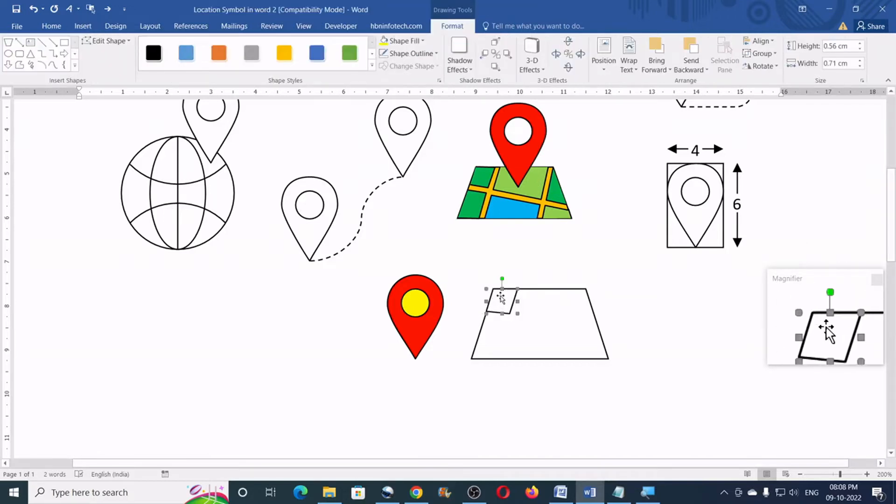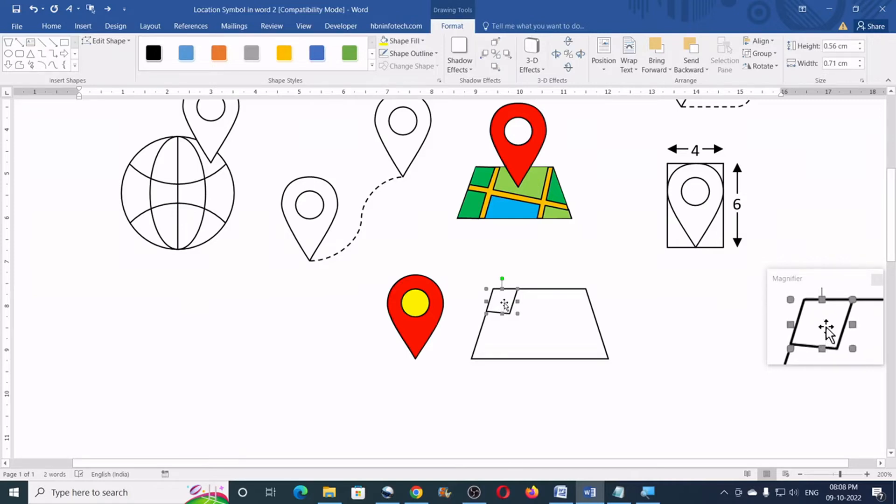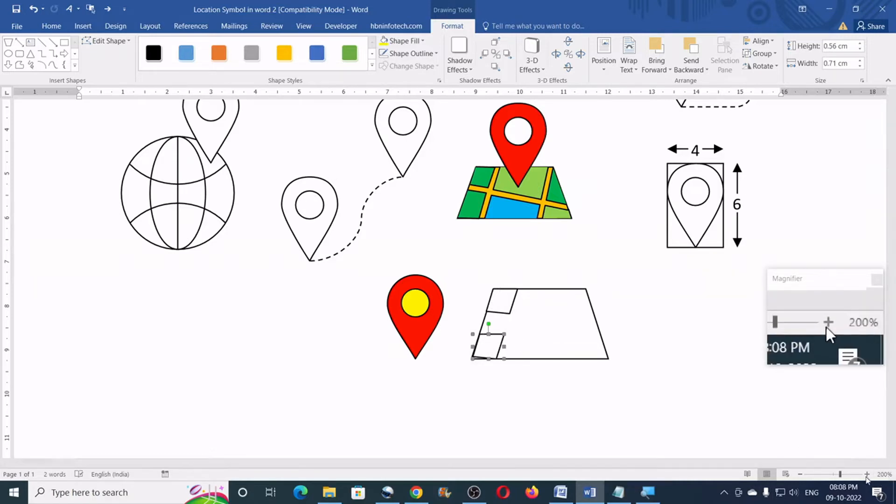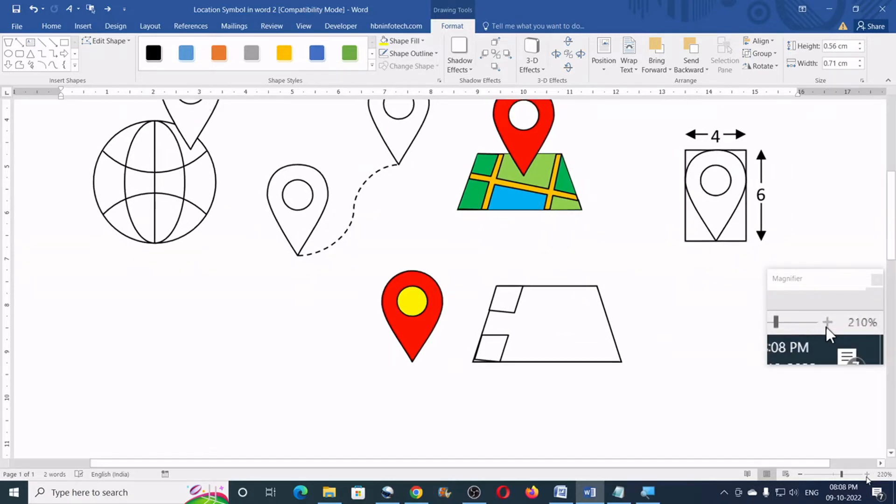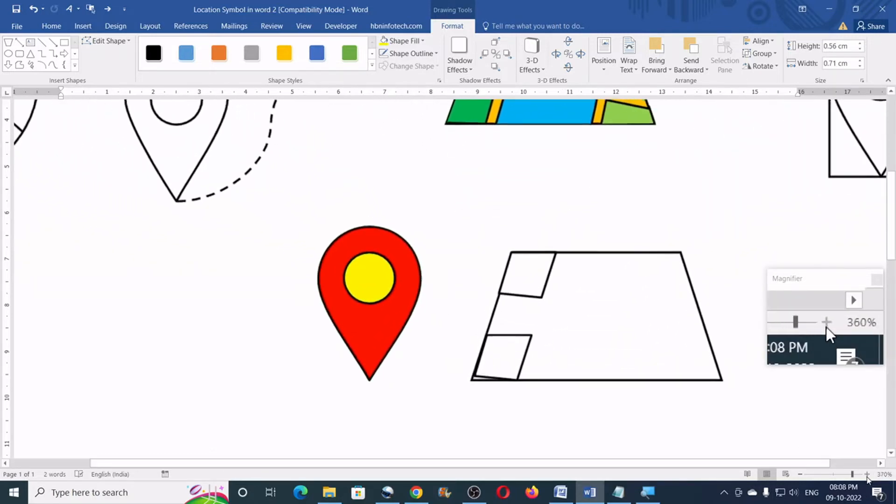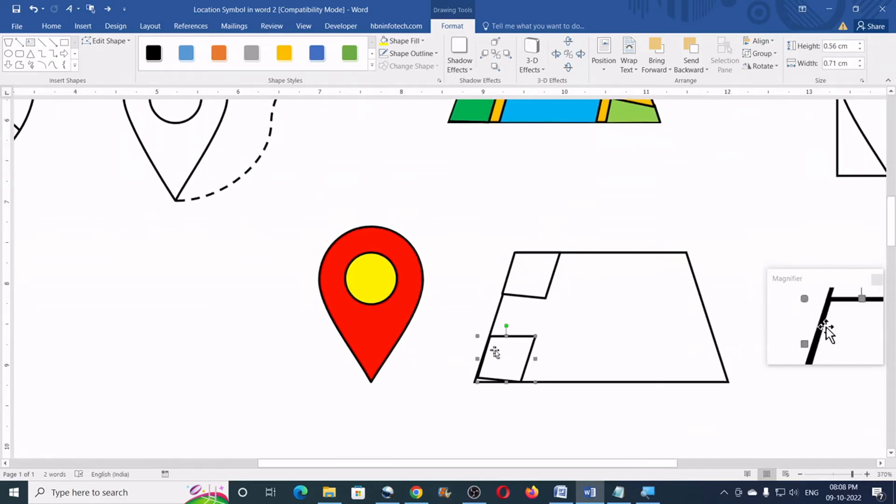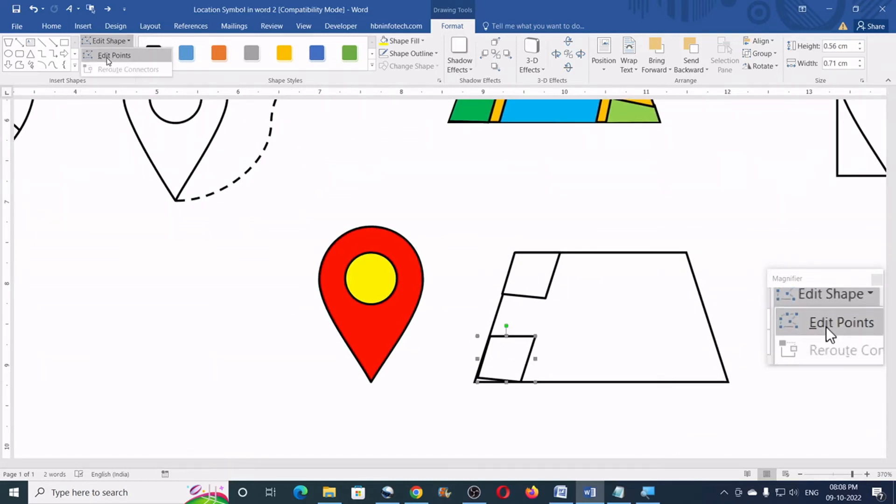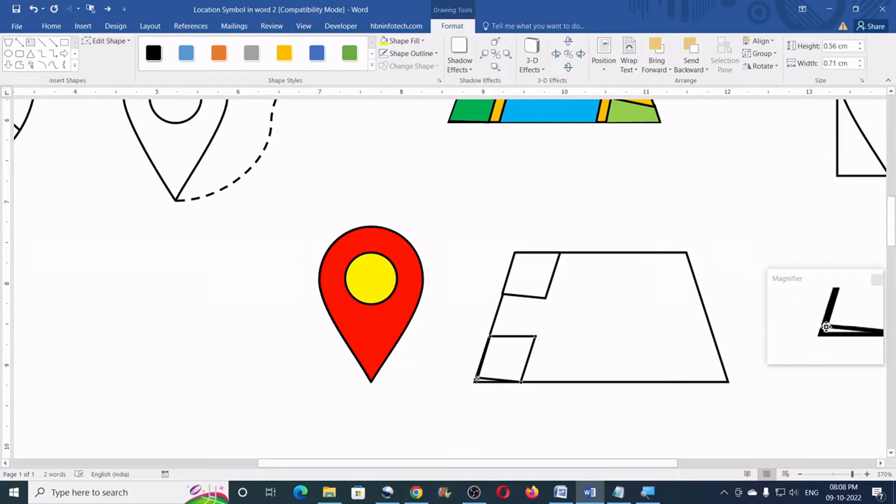So, you can repeat the process or you can simply just duplicate this one and then alter this. So, you can just zoom in to do this. So, you can just go to the edit points. Edit points again.